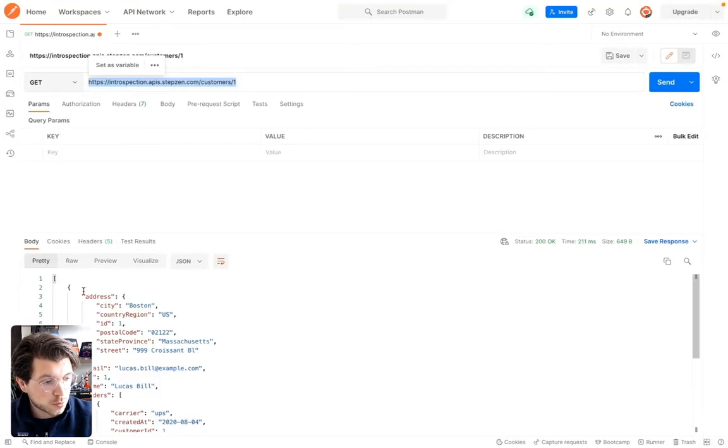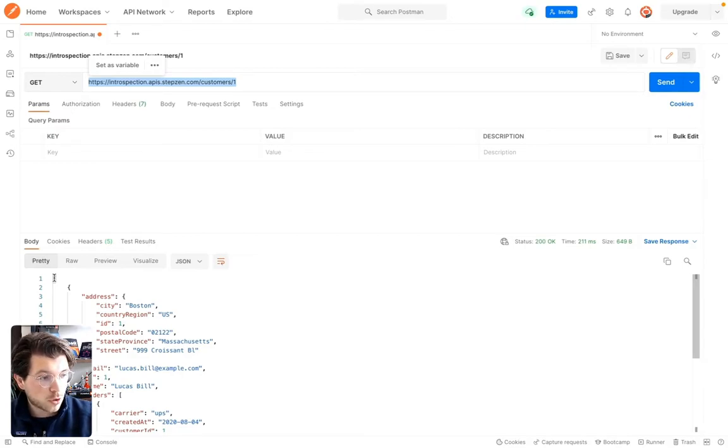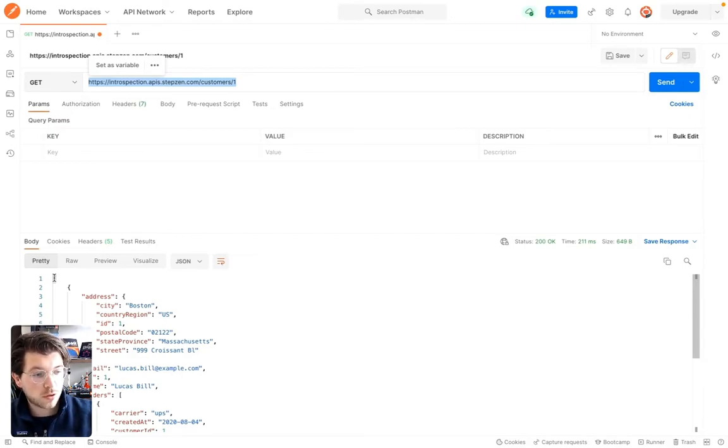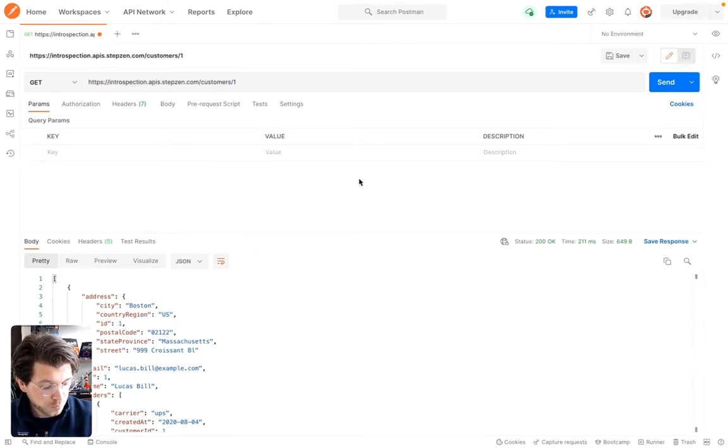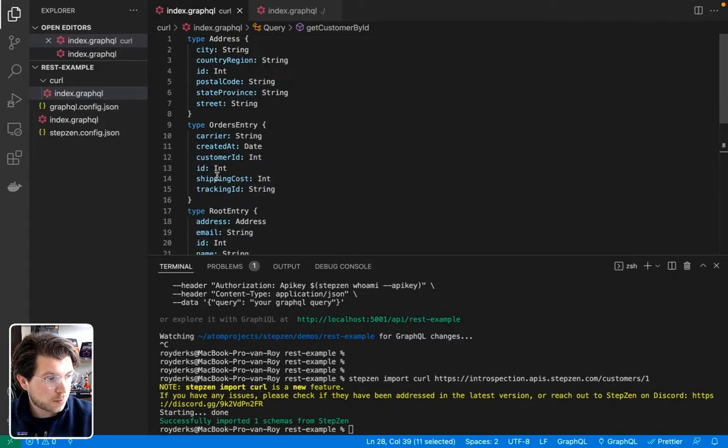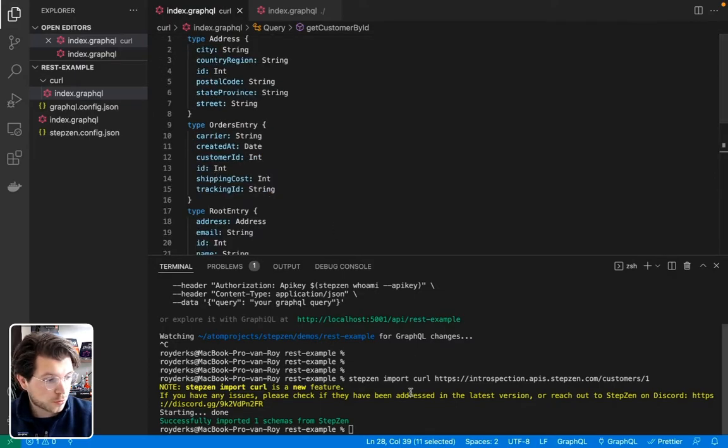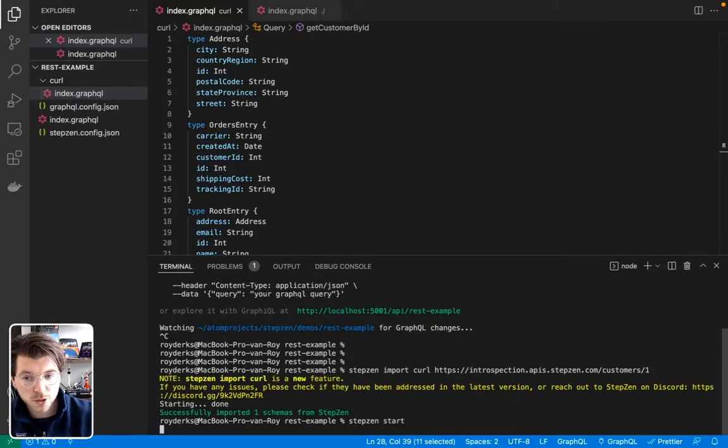As if you go to Postman, this also returns an array. So typically, most endpoints that will get one specific customer would return an object. But it really depends on your API. So they have the same return type, meaning we don't have to retype all our fields. And now we can just run Stepsen start again to deploy our new schema.